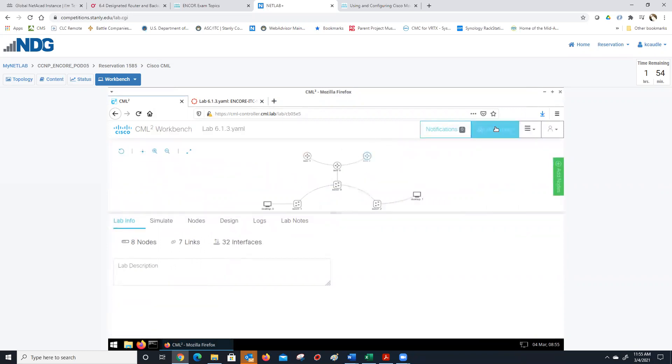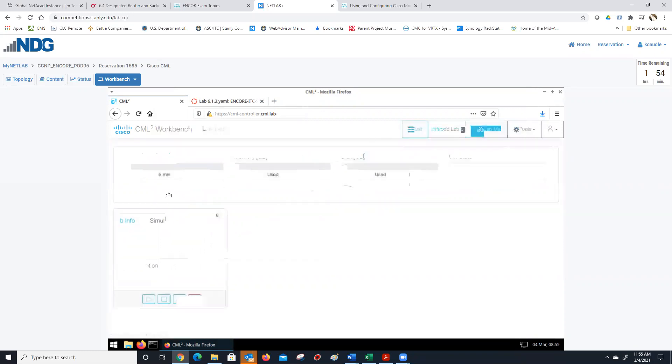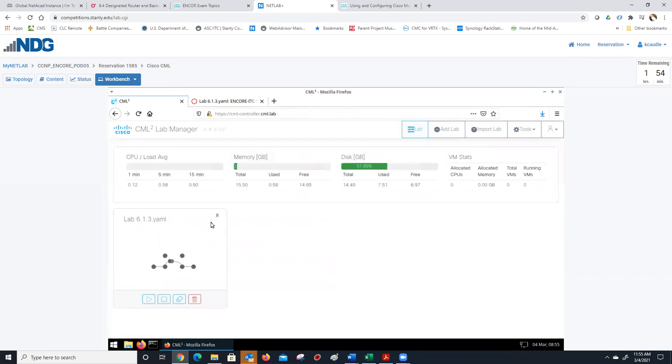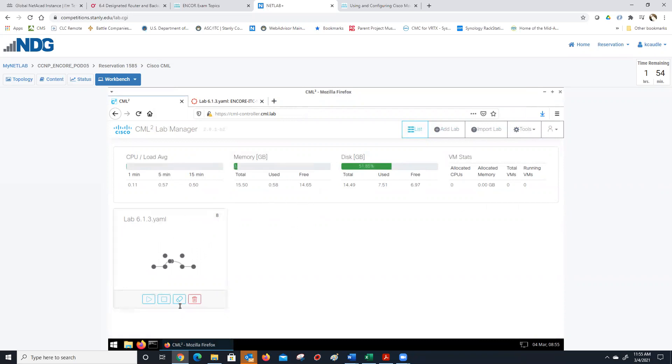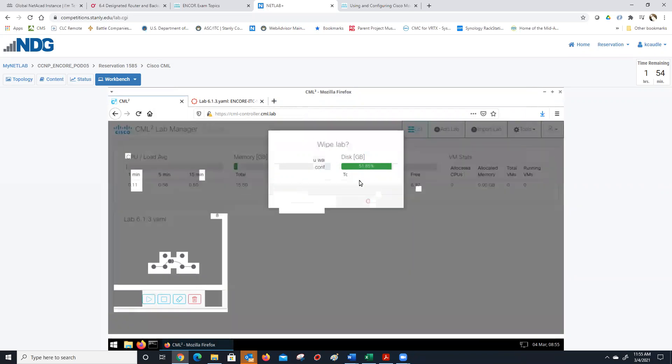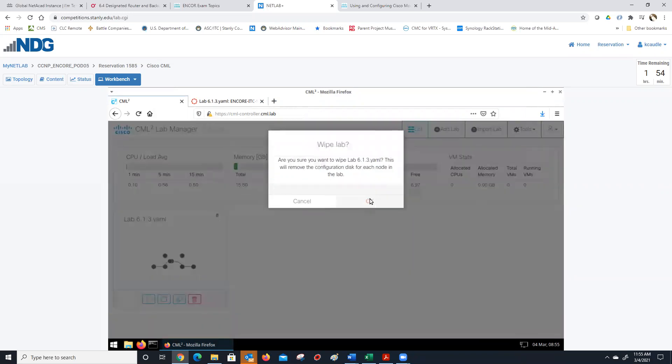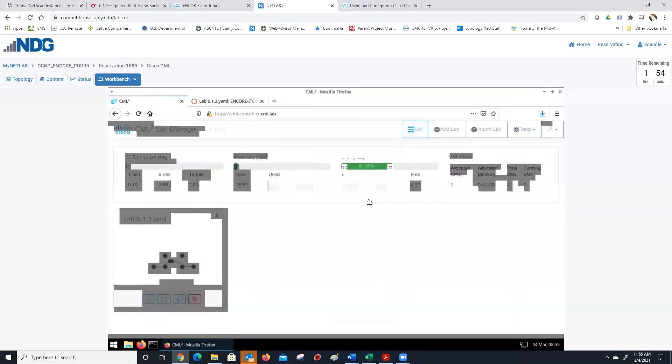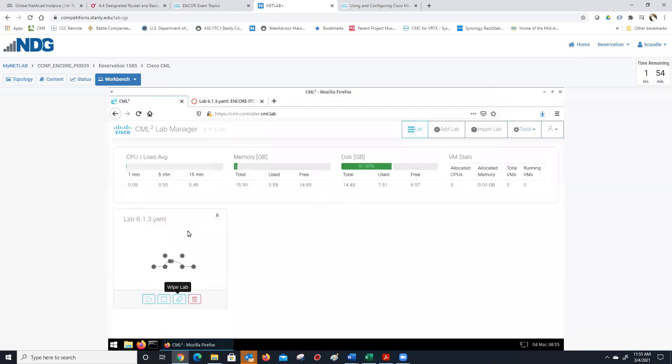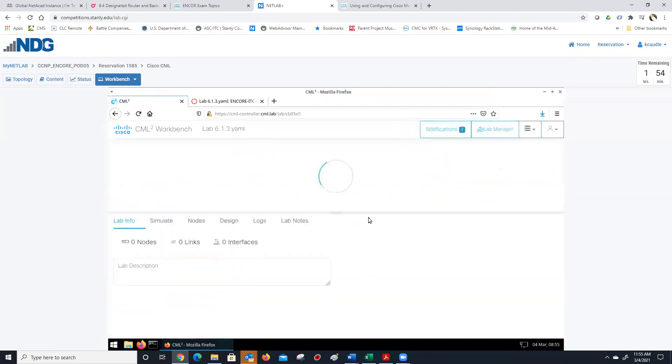Before we start the lab, in order to be able to save configs—I'm not sure this is an absolutely necessary item, but just since it prompted me to do it—I'm going to wipe the lab. Click wipe lab and click OK. That just cleans off any configs that are in the system itself.